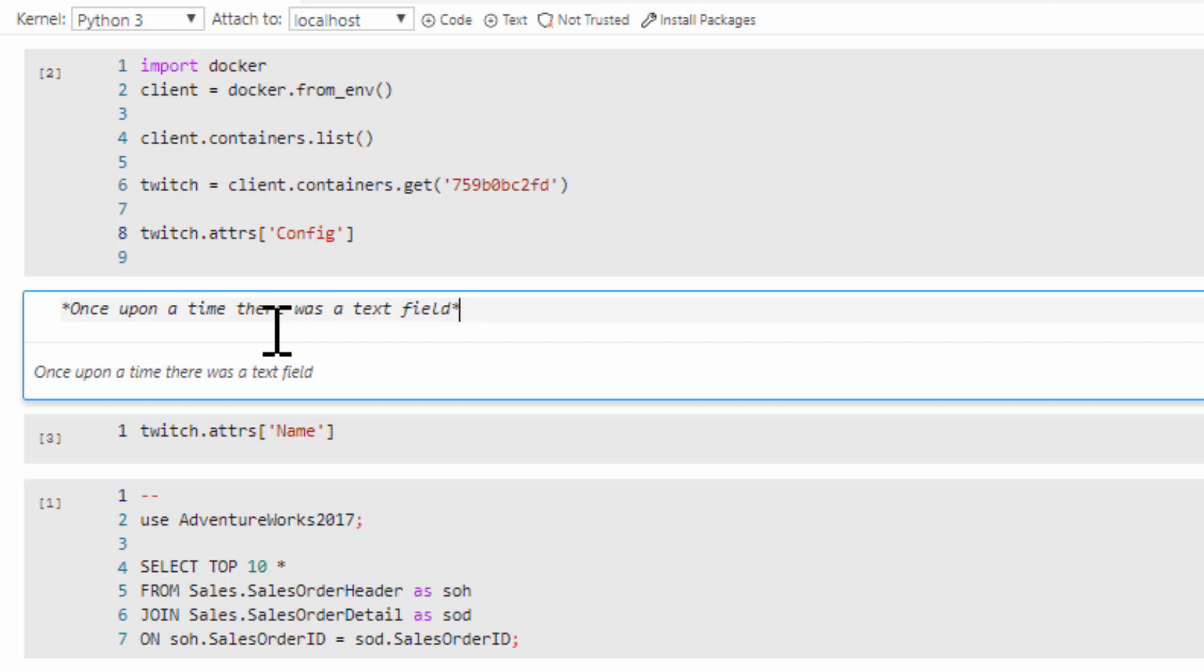We can also use asterisks as long as there's no space between them. That's italic, and if we add two, it's bold.